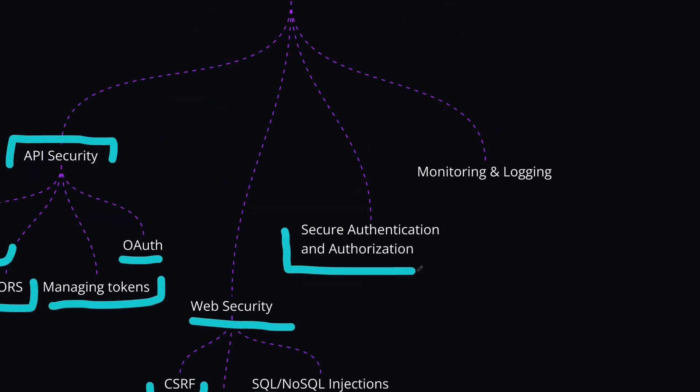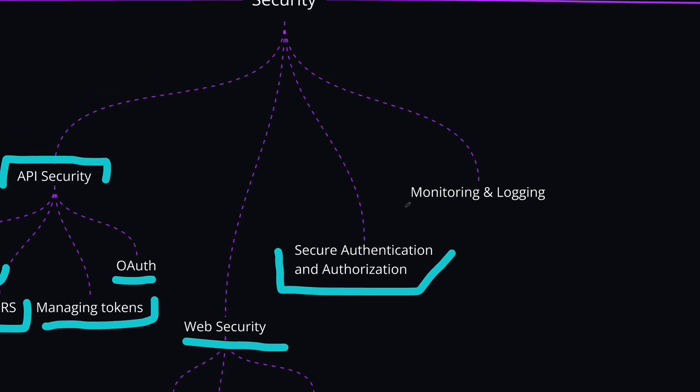The next topic is you should learn about how to implement strong authentication and authorization mechanisms, and also how to implement monitoring and logging in your system for tracking security events and detecting anomalies.